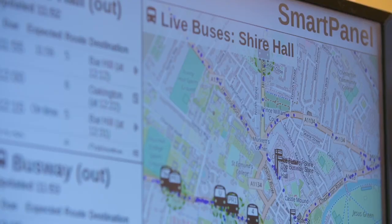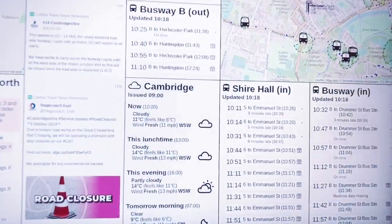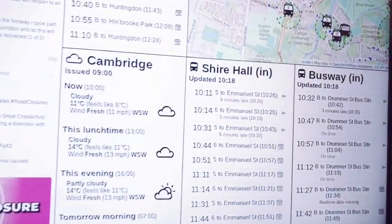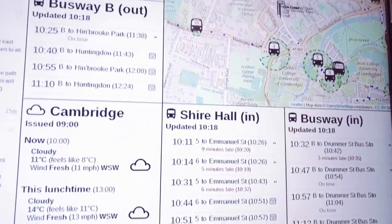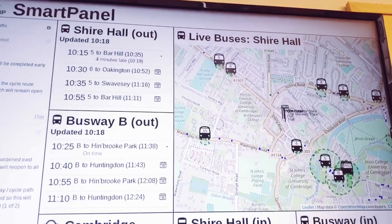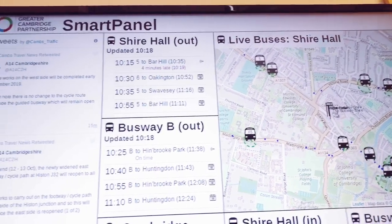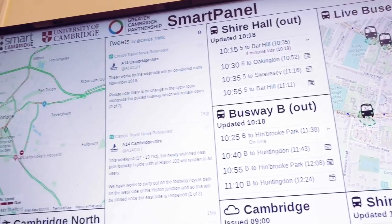SmartPanel screens provide staff and visitors with location-specific, up-to-date information to inform travel choices such as live bus and train times, road traffic maps, Twitter travel updates and weather reports.